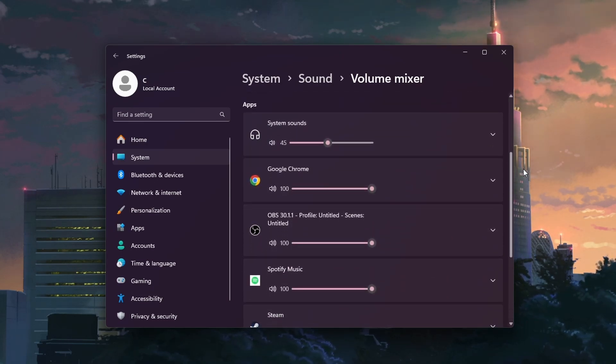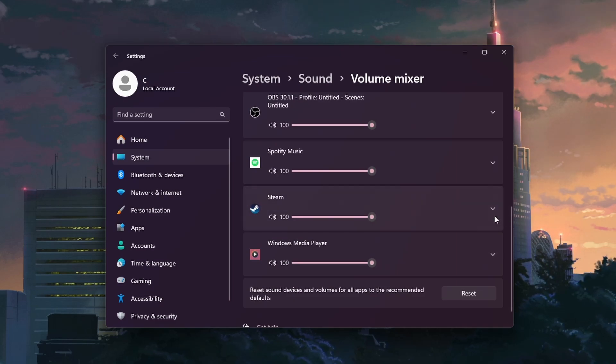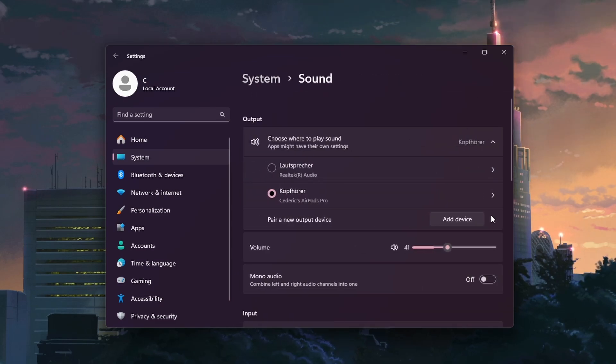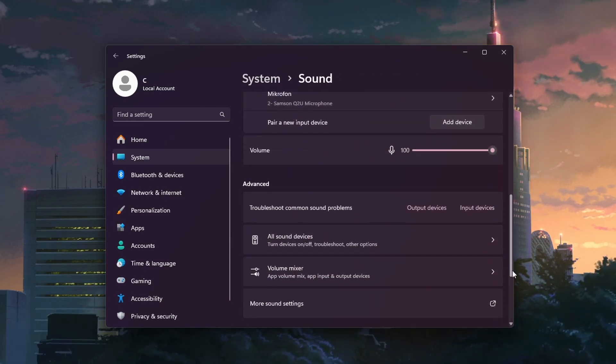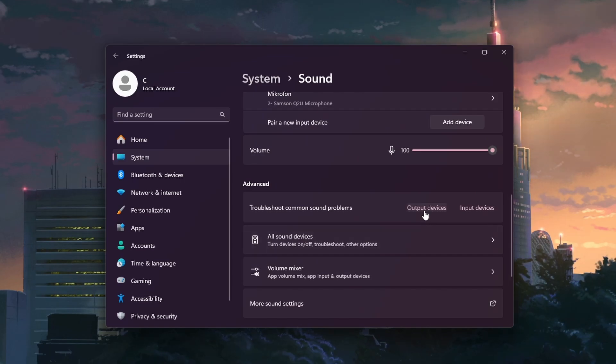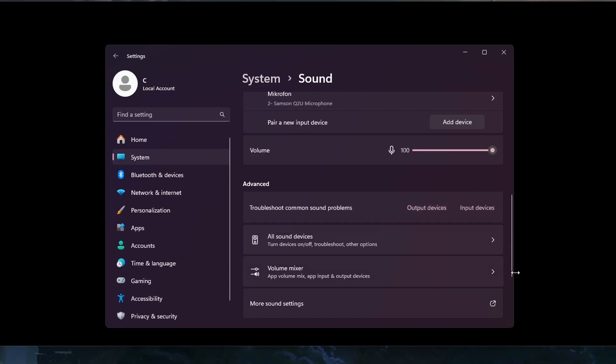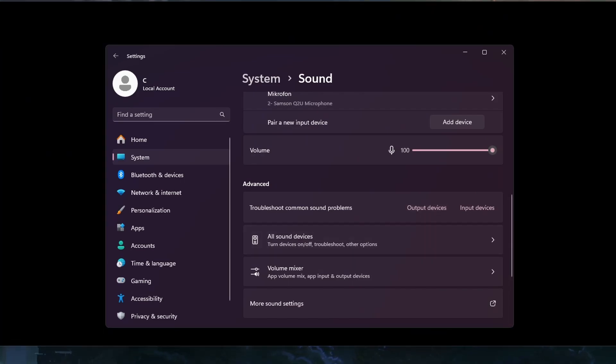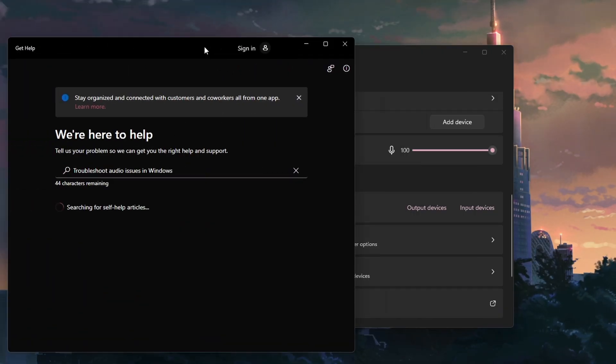If you still notice any problems after adjusting your audio settings, head back to the Sound section and click on Troubleshoot Common Sound Problems for Output Devices. This might take a couple of seconds to scan for any issues you might be having with your selected output device.